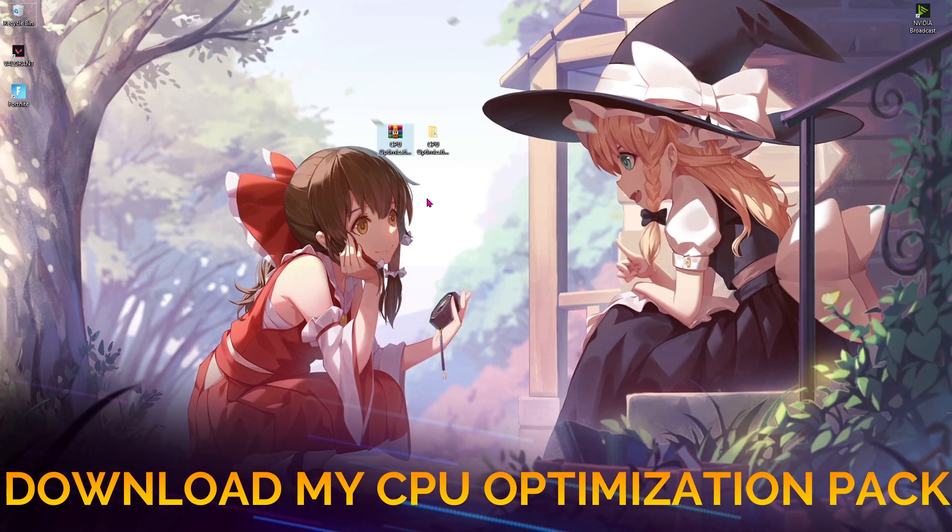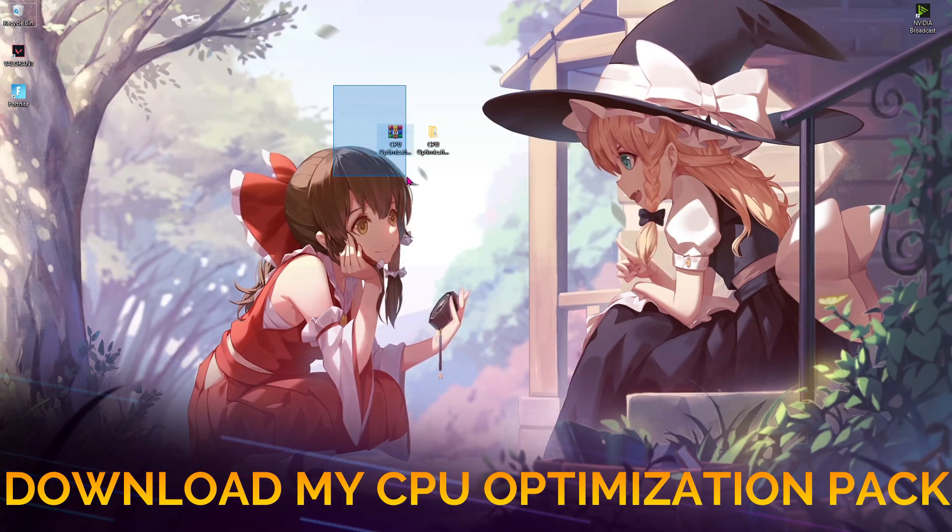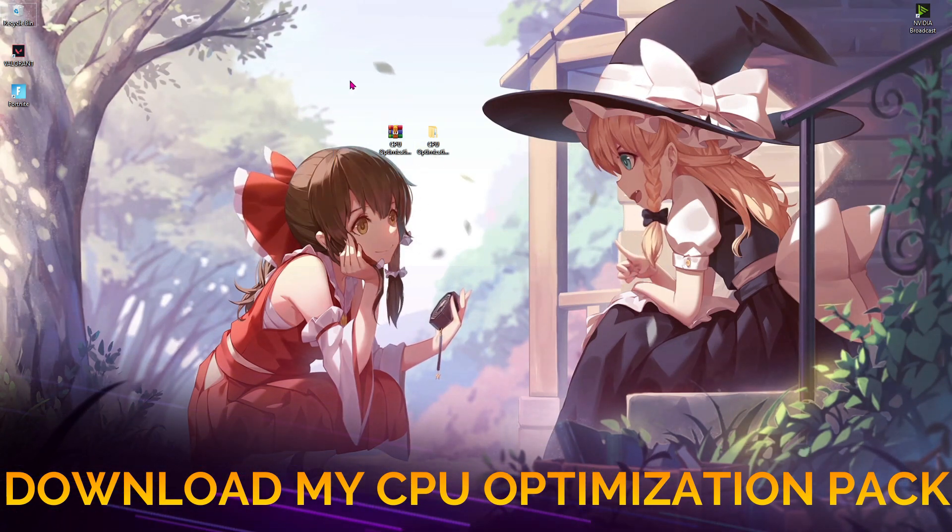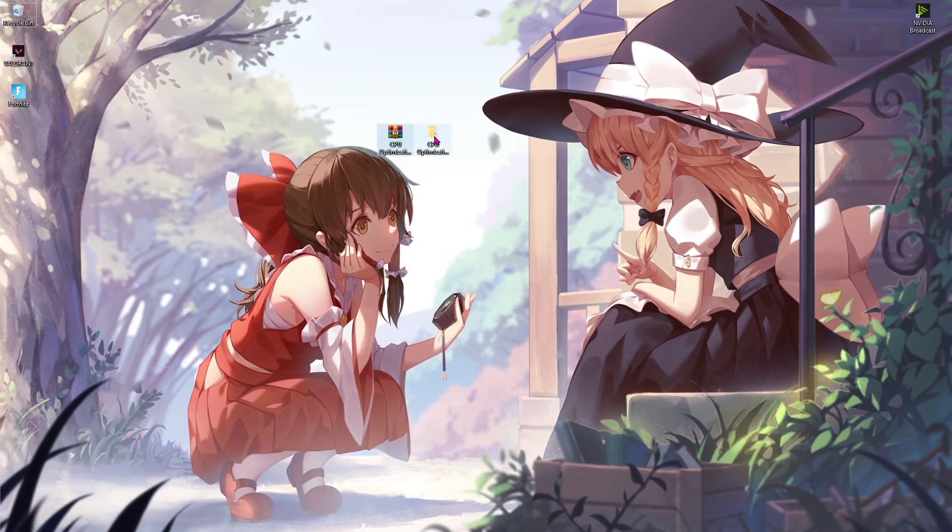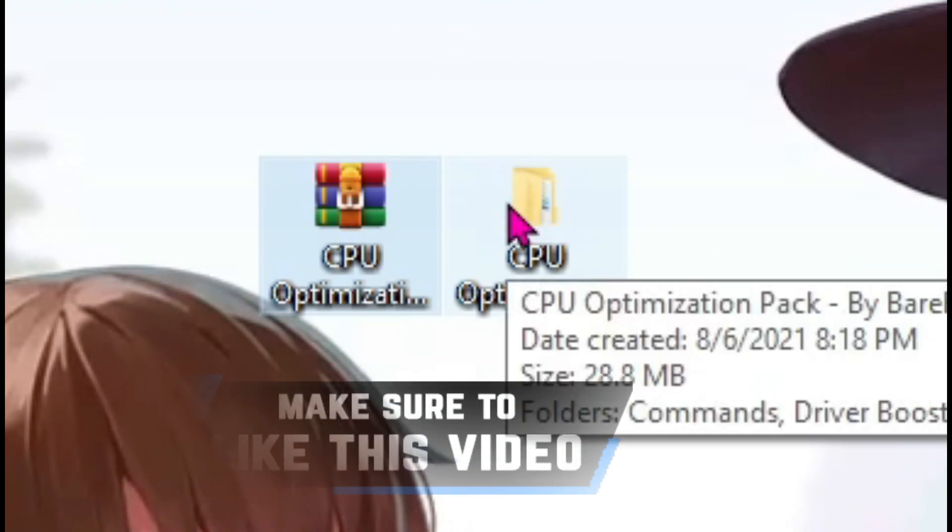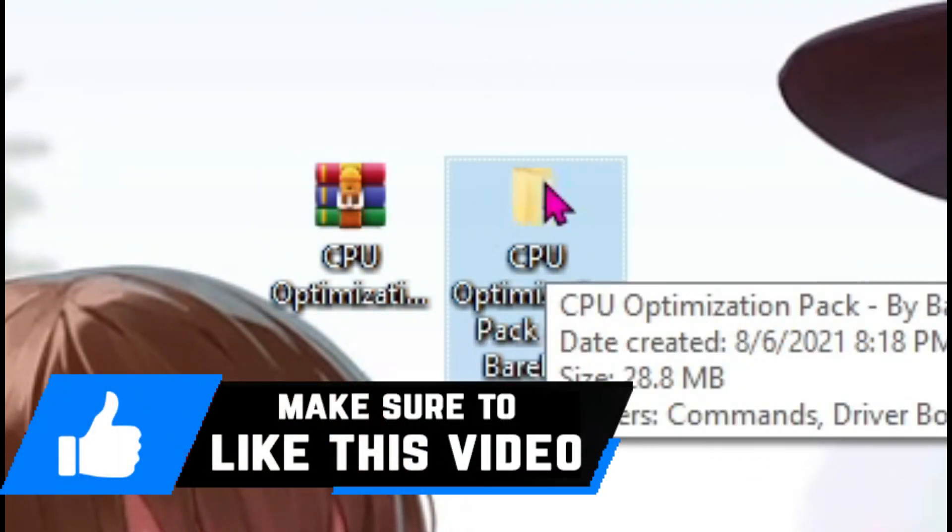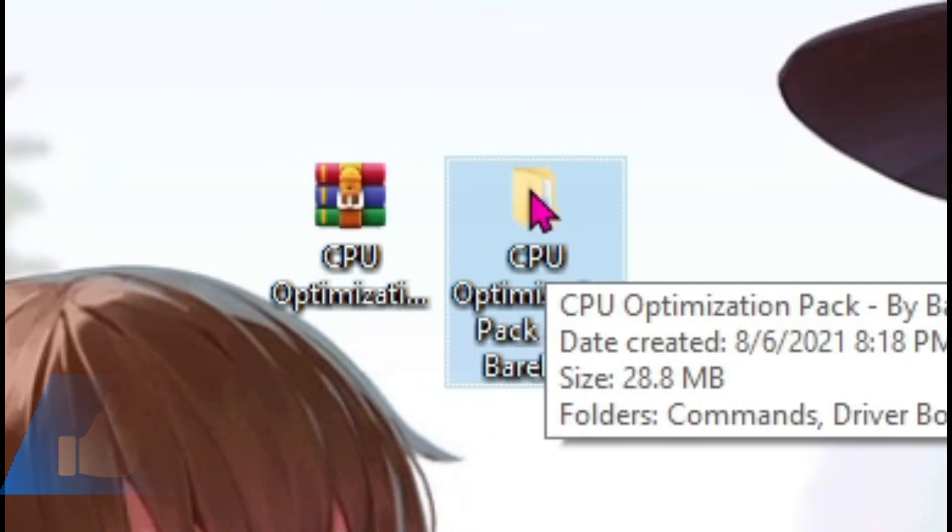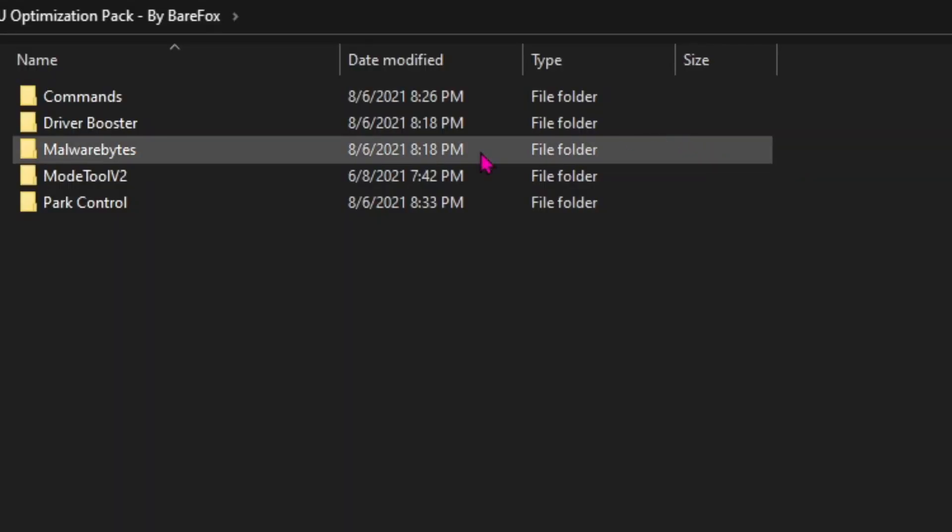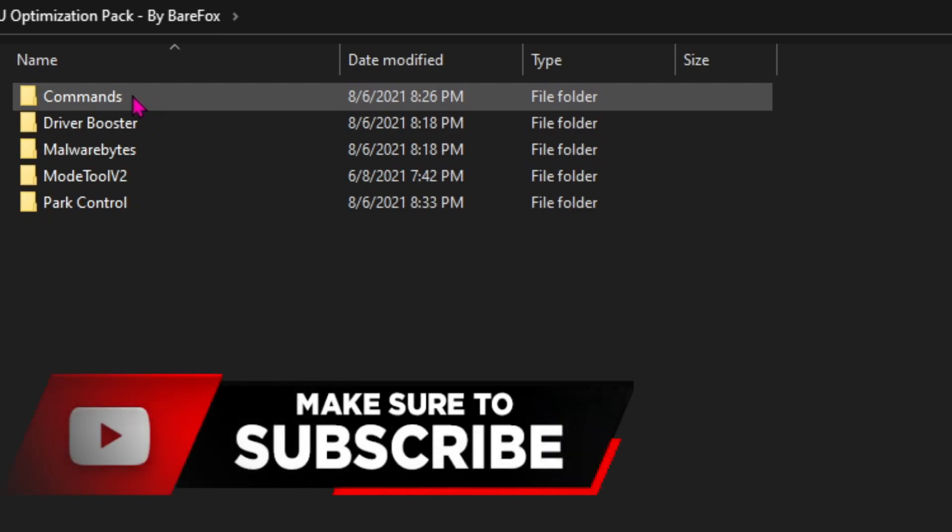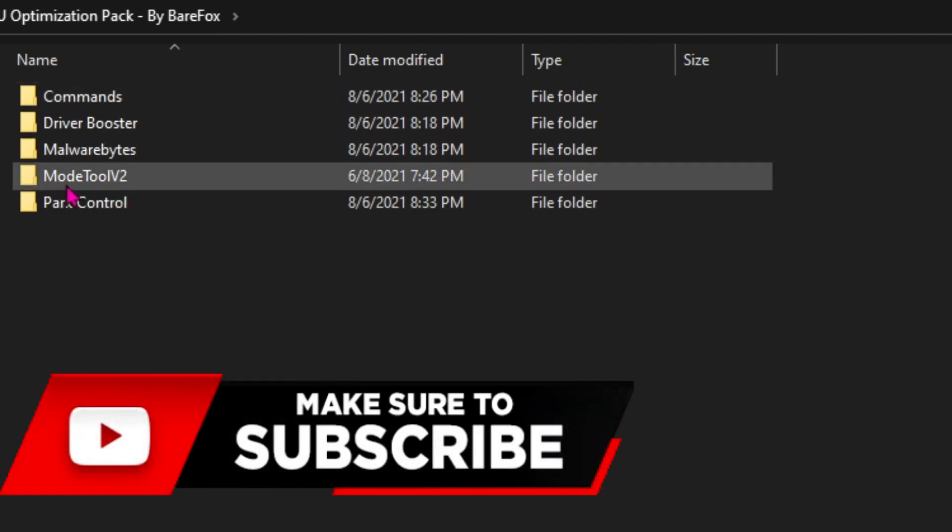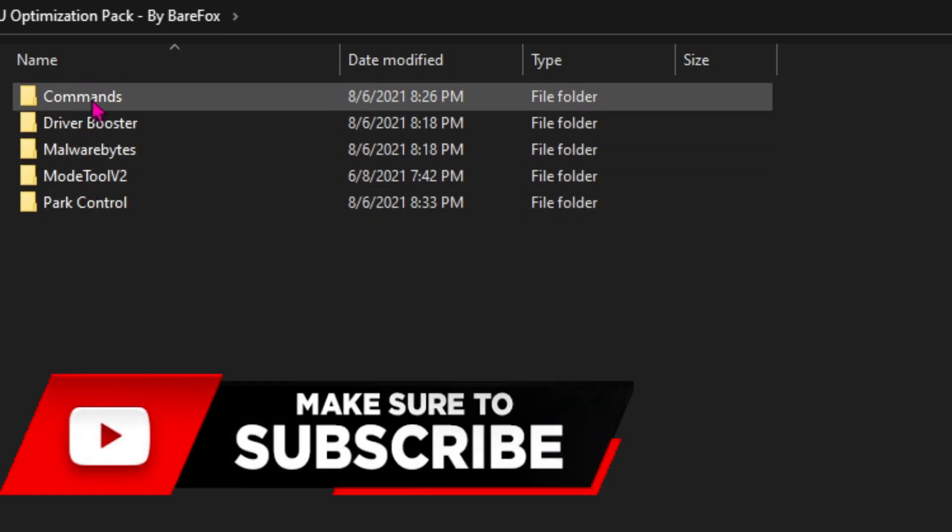Once done with all of those steps, finally download the CPU Optimization Pack by me. I'll be leaving a link to this in the description below. Once you extract this file, you'll find a folder like this. Open up the folder and you'll find five folders in here.